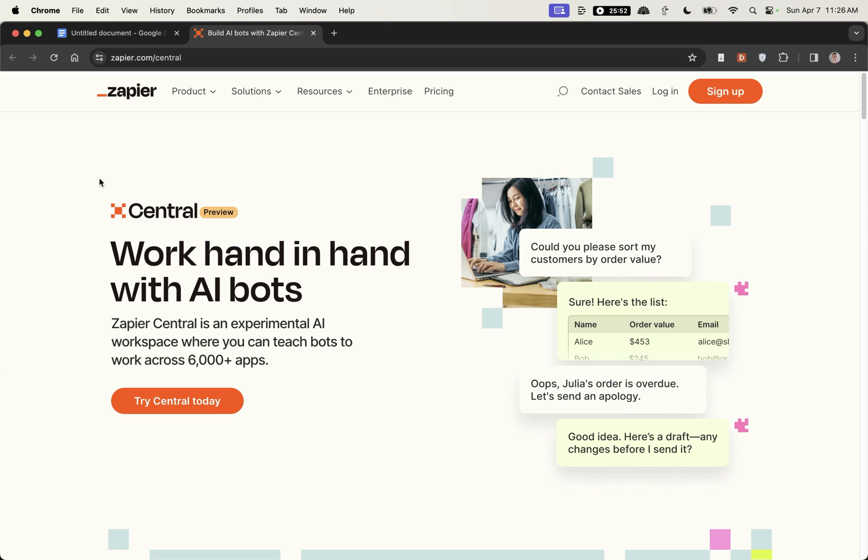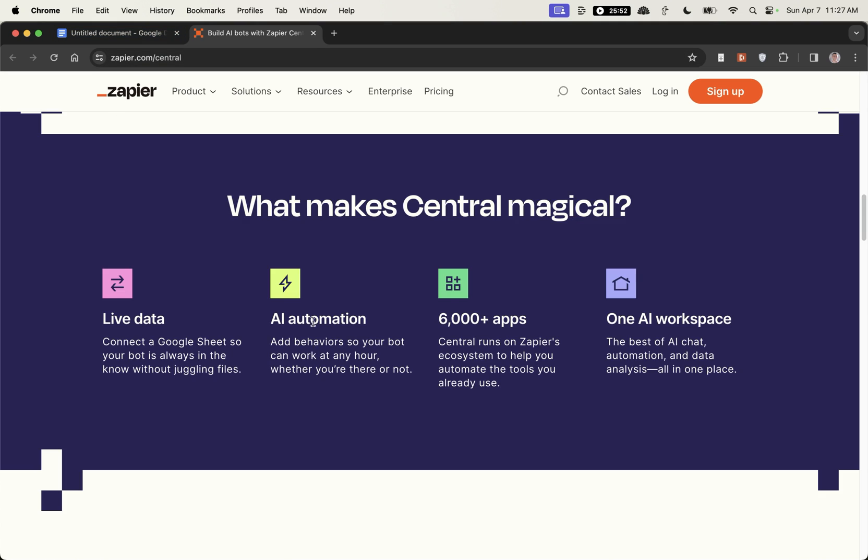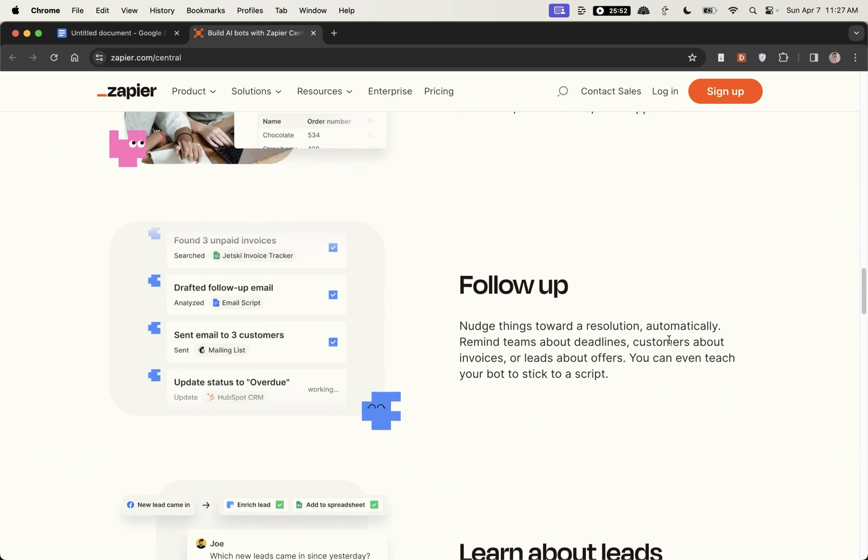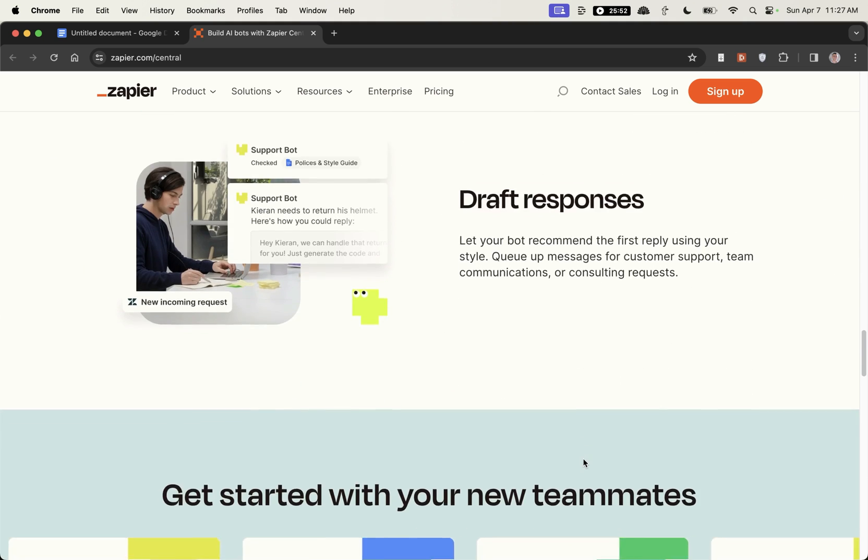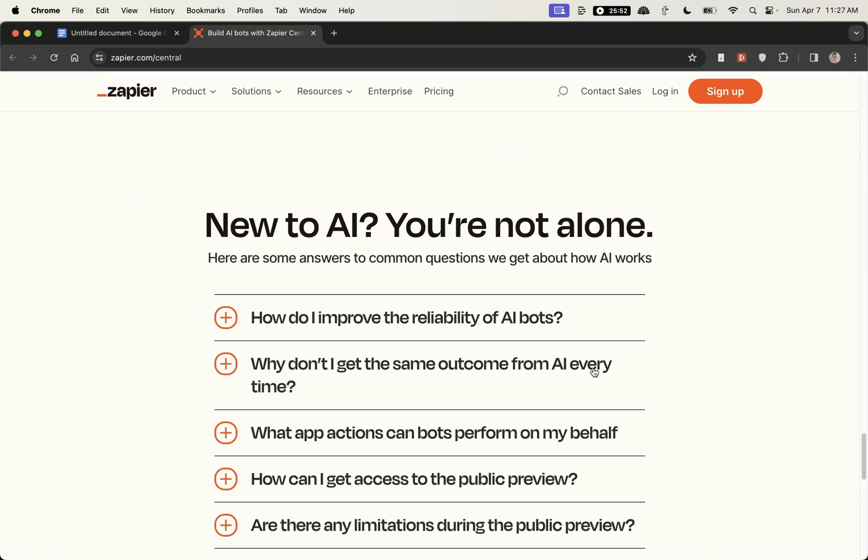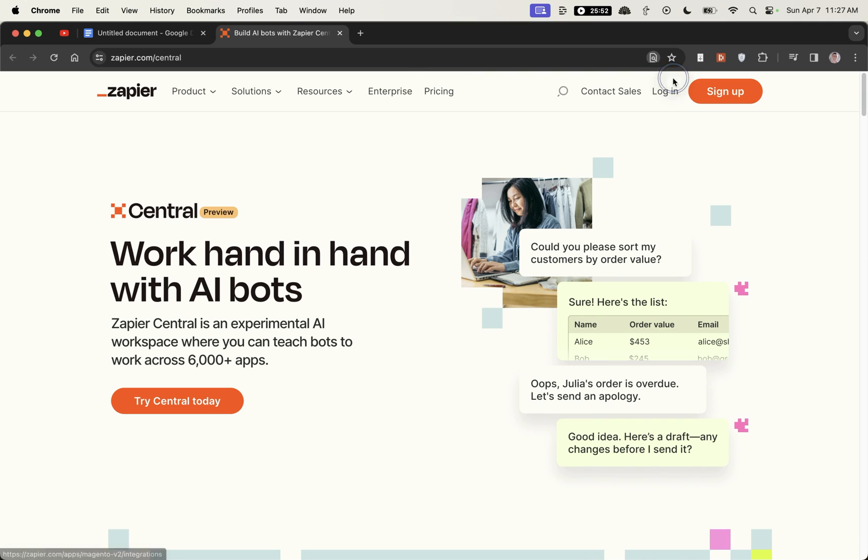What I'm going to be using today is Zapier Central which helps with AI automation. You can connect it to Google Sheets etc. It looks really cool for building your own AI SEO tools and agents and I'm going to run you through it step by step today.